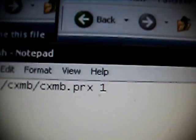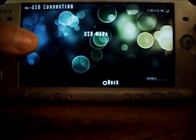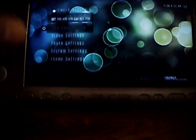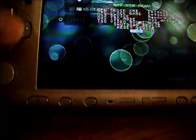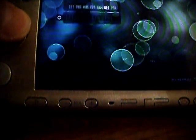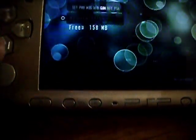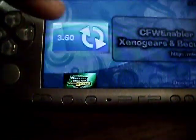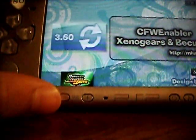And then once you do that, exit out of USB mode. Once you have all the files on, exit USB mode and go to your game folder. Click on that and click on custom firmware enabler.